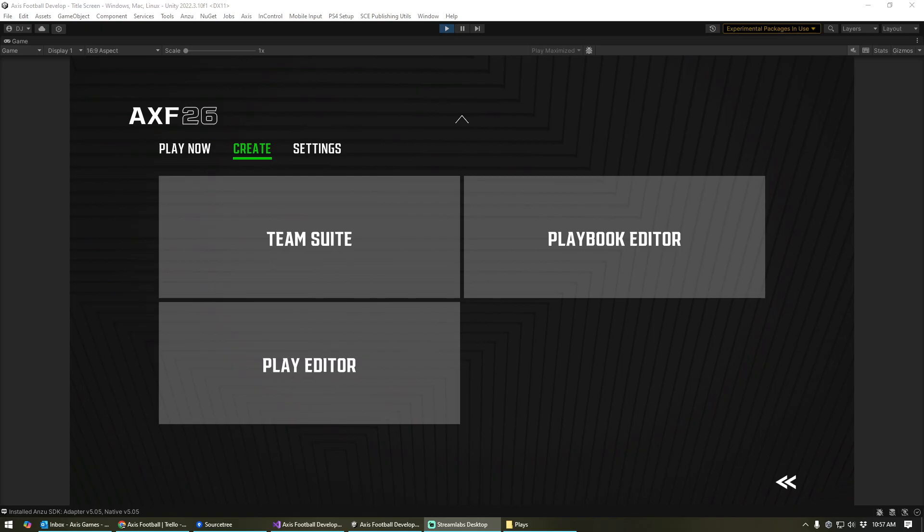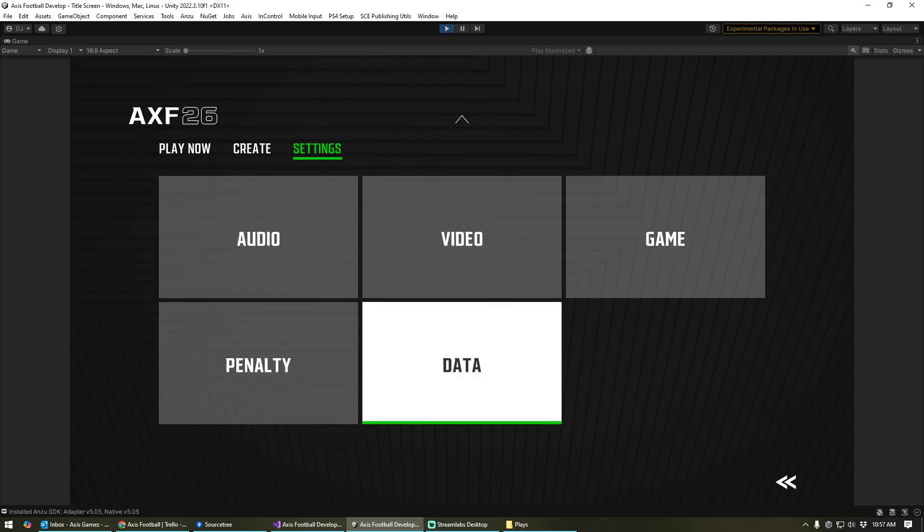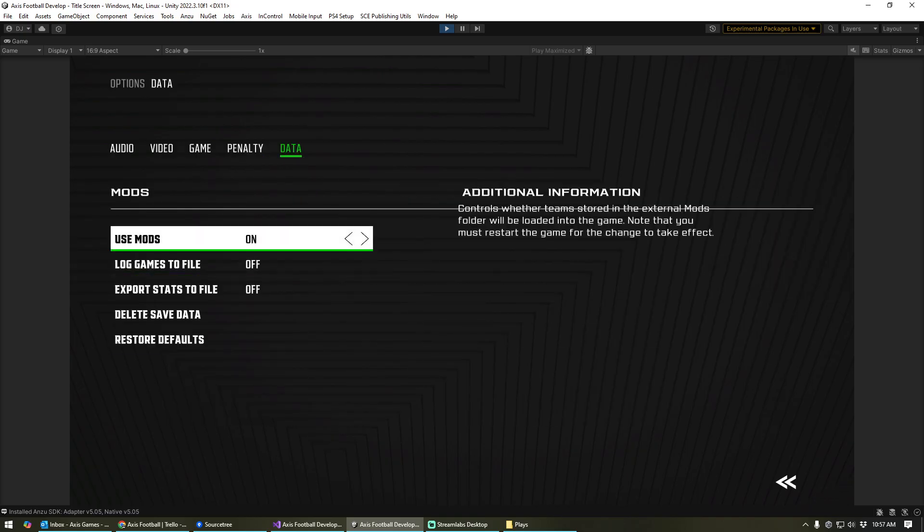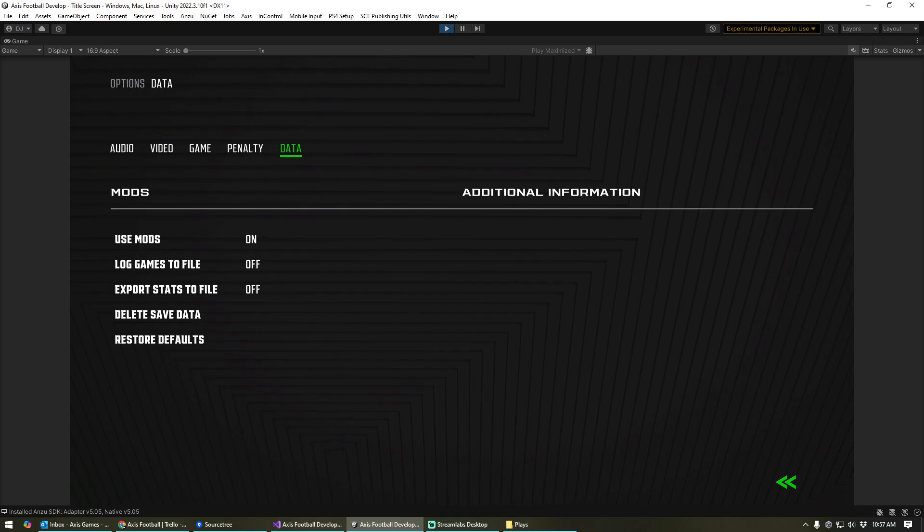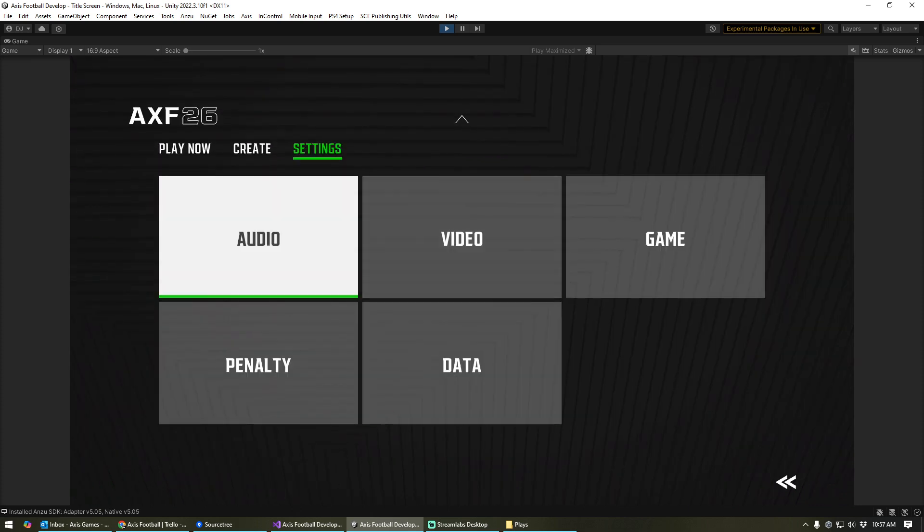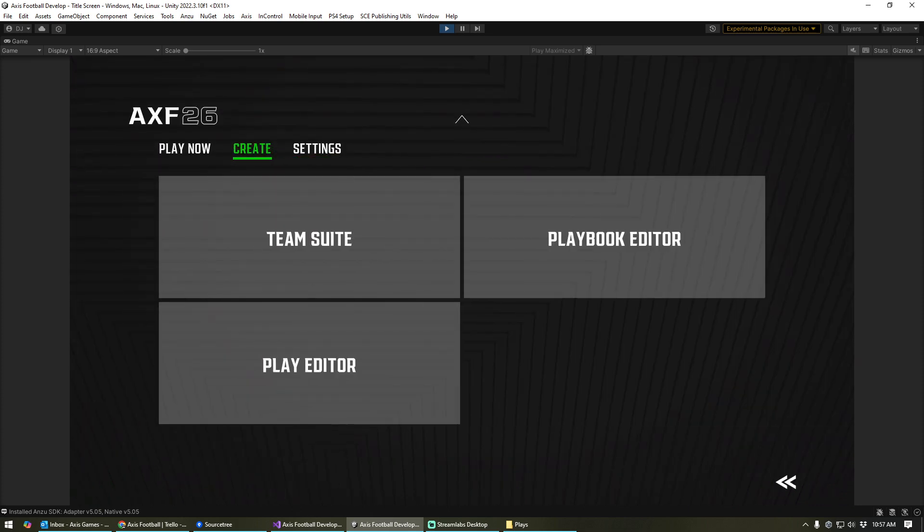So first thing, make sure mods are turned on. Inside of settings, data, make sure mods are turned on. And if you haven't already, you'll need to restart the application to get mods set up and loaded when you start.